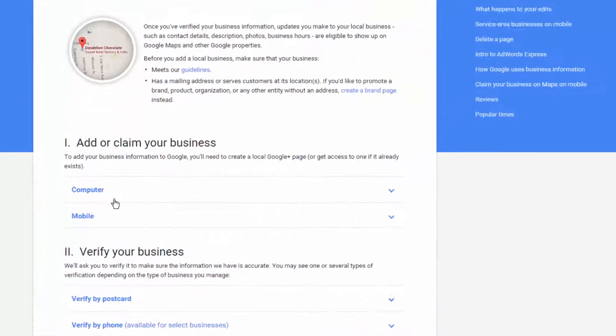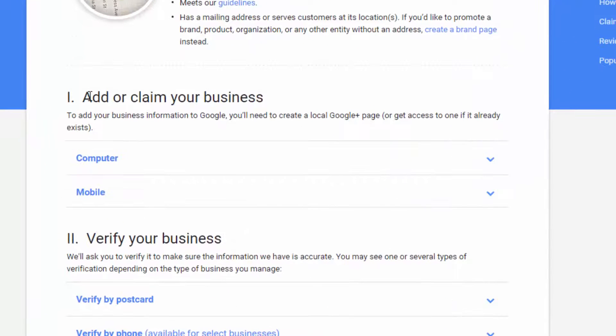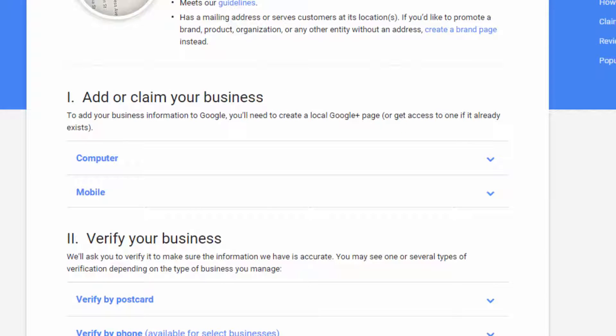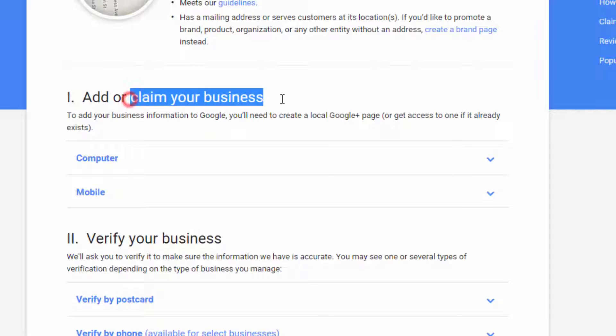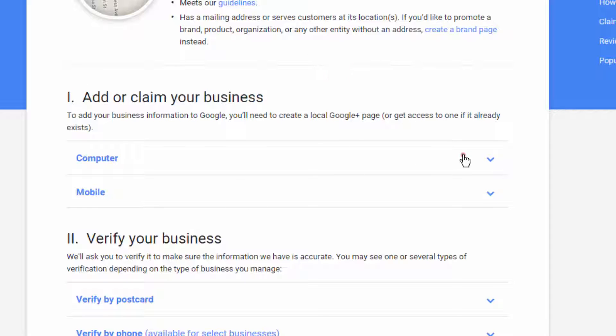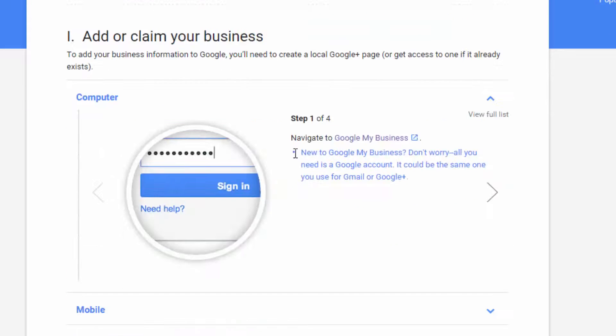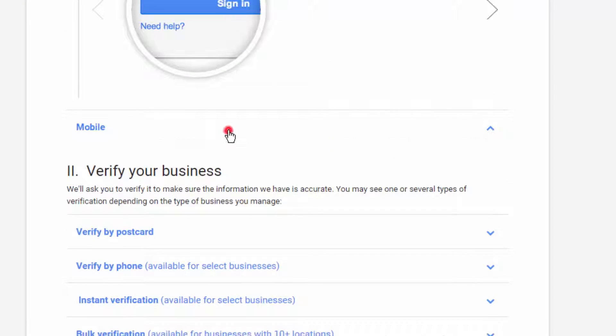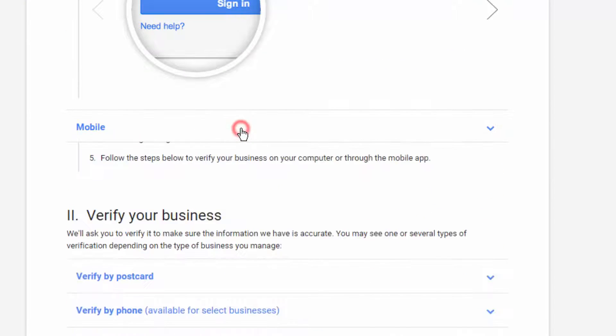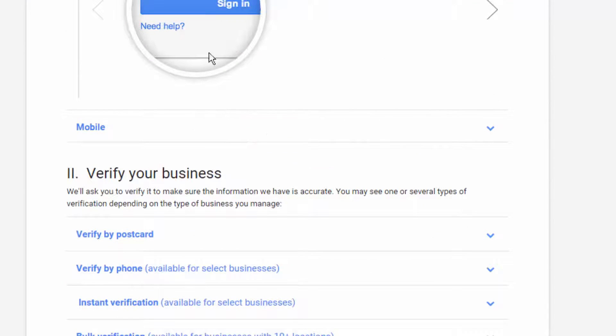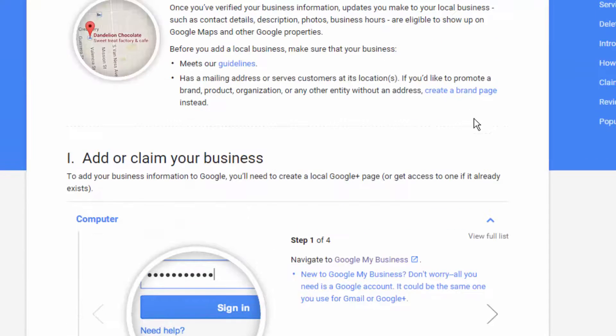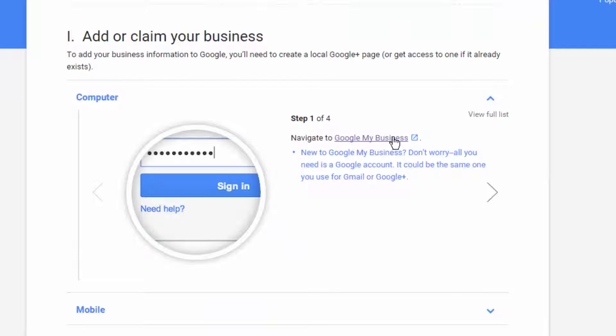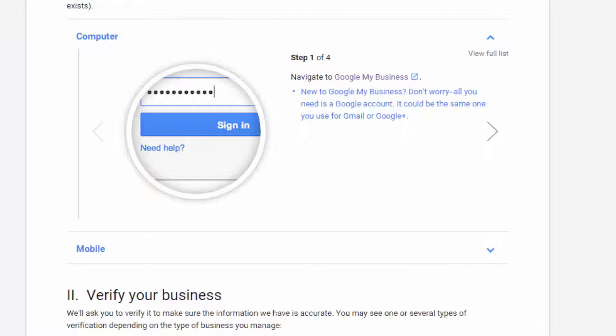So to start off, we have add or claim your business. Now as you remember with that example, there was the Phoenix Vapor Shop, and no one had claimed that listing. It did exist, so you wouldn't need to add the listing, but you would need to claim it. And there are instructions on how to do that right here, depending on if you're on a computer or a mobile device. However, for this example, I'm going to create a listing from scratch, and you just follow these directions right here.